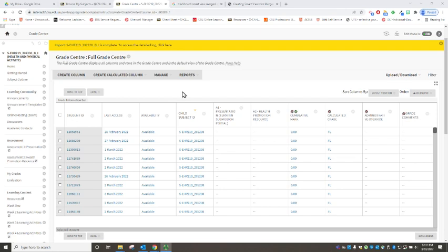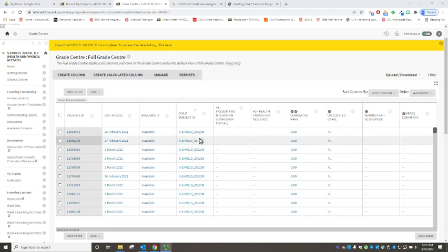And if you're in your grade centre and you've opened up your full grade centre, if you hover over this column child subject ID you'll see the ID there ending in W underscore I for Wagga.